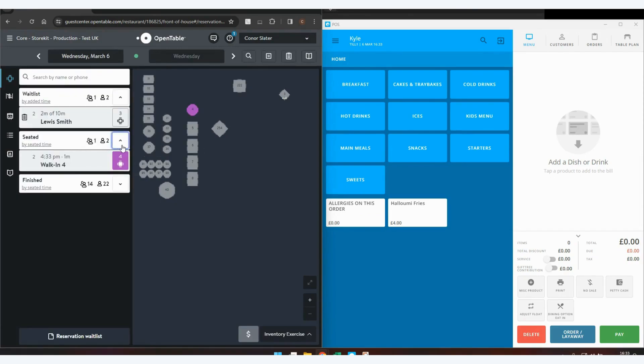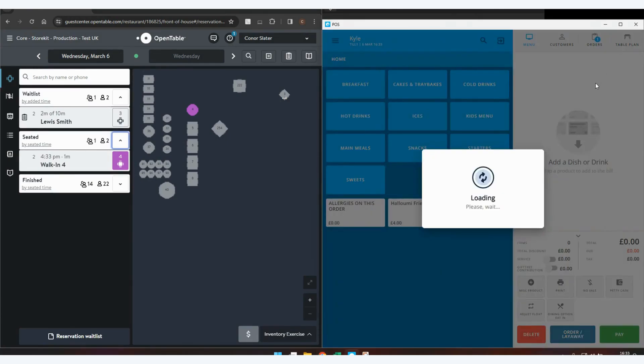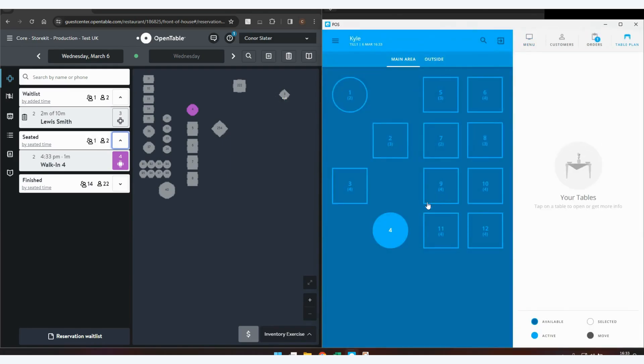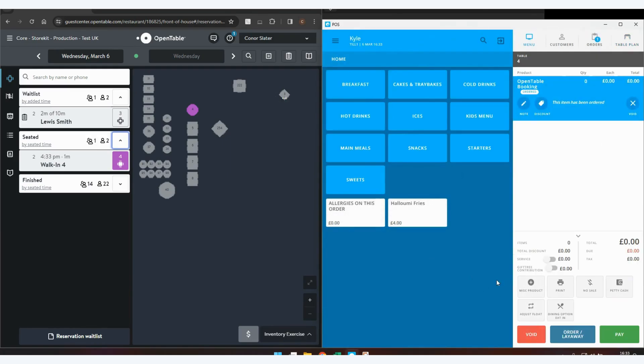This will fire the transaction across to EPOS Now, which is signified with the new web order notification at the top of the screen. You can then collect this table by going onto the table plan, selecting your table and taking the order. You'll then place the order as you normally would through EPOS Now.